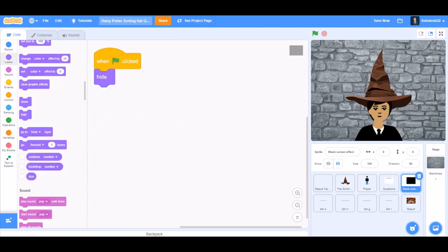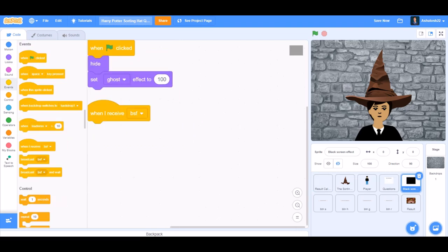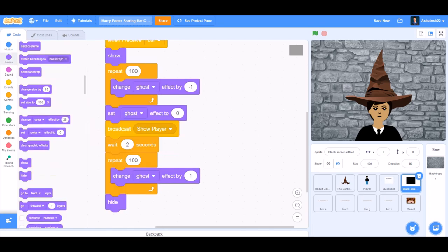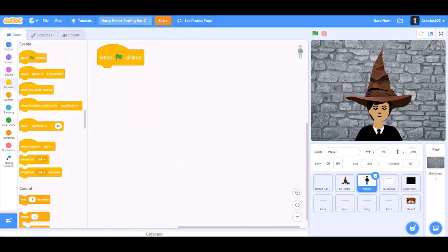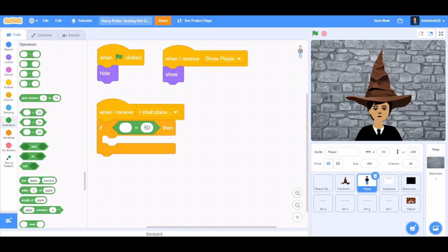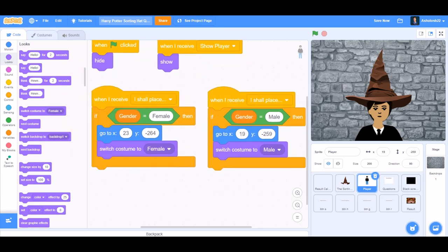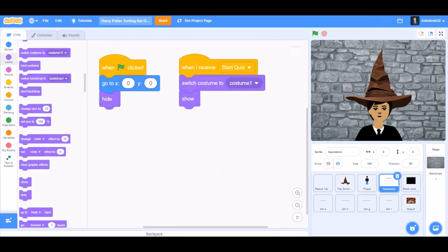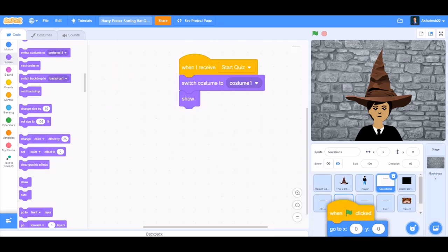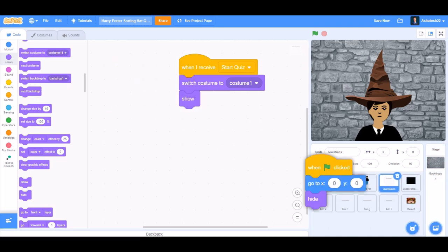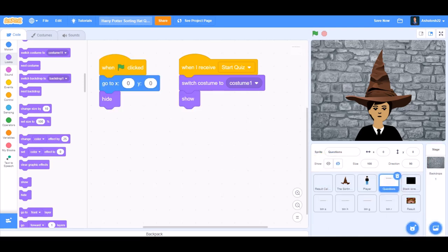Broadcast this. When the flag is clicked, hide and set ghost effect to 0. Repeat 100 times, change ghost effect by minus 1 to make a ghost fade-in effect. Now we'll code the player. If gender equals female, switch costume to female. If gender equals male, switch costume to male. Now for the questions, we'll code this and drag it to the Slytherin button, the Hufflepuff button, the Gryffindor button, and the Ravenclaw button.